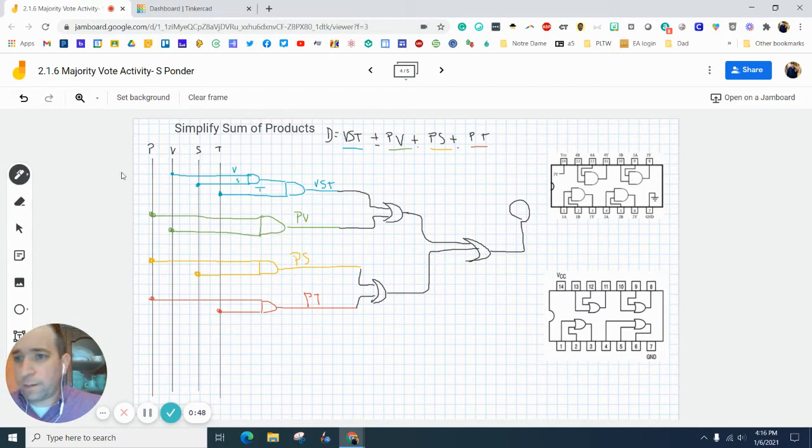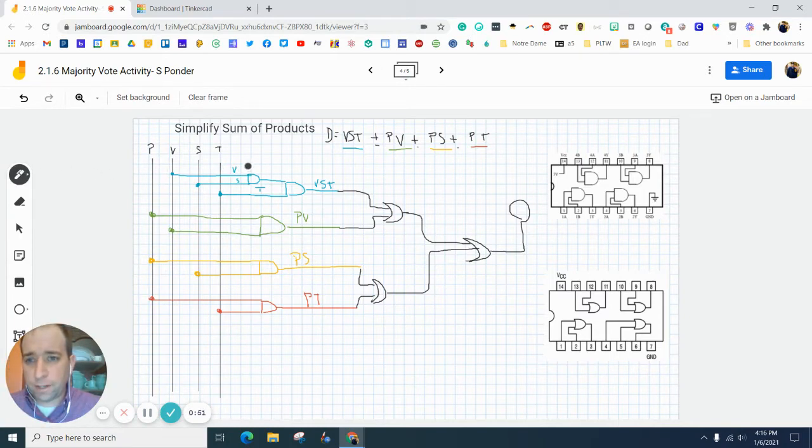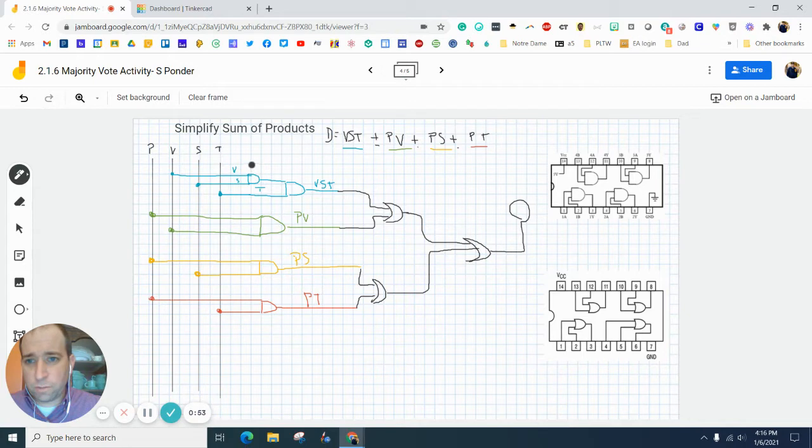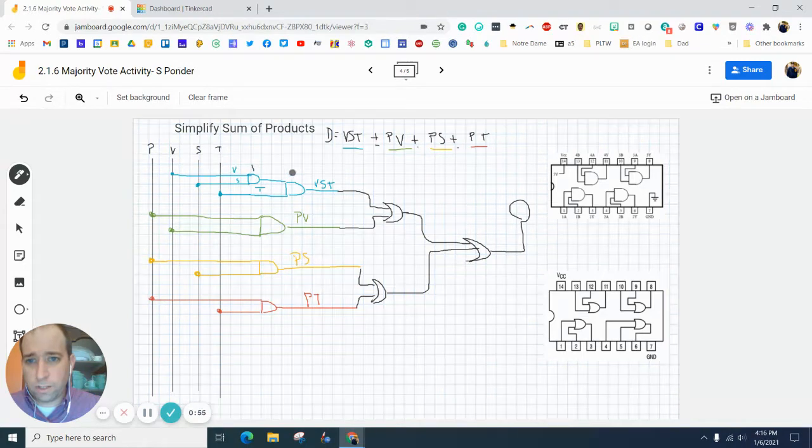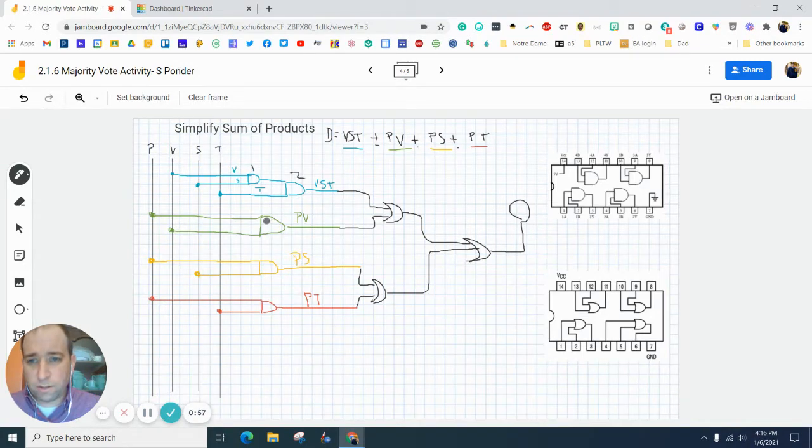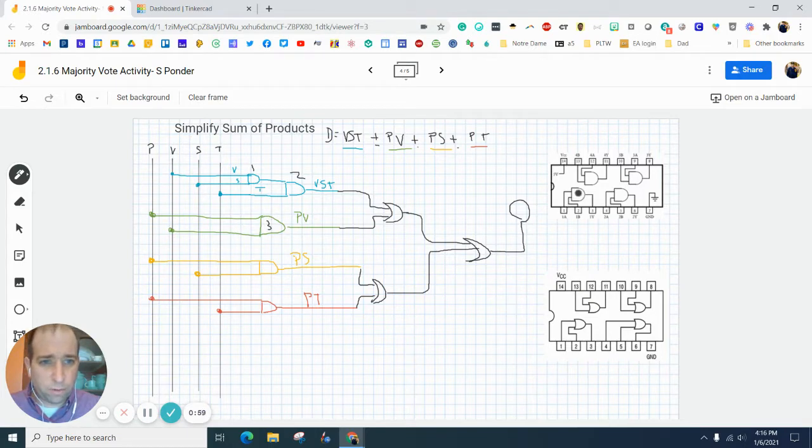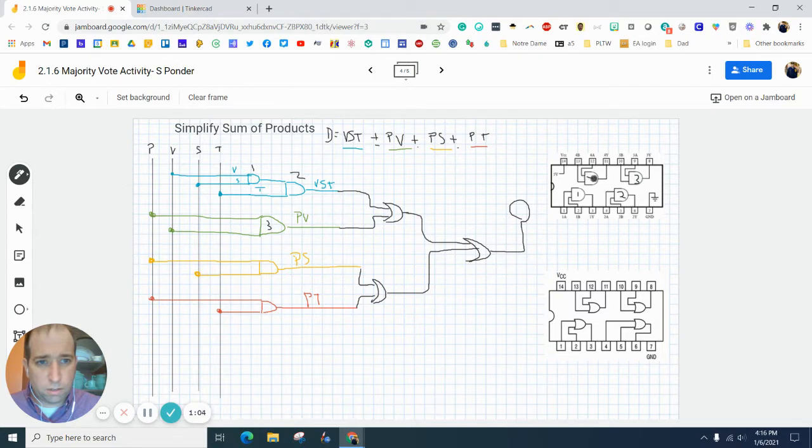So let me kind of grab a marker here and say, all right, if this is going to be our first one, this is going to be our second one, this is going to be our third, we have one, two, three, four chips.